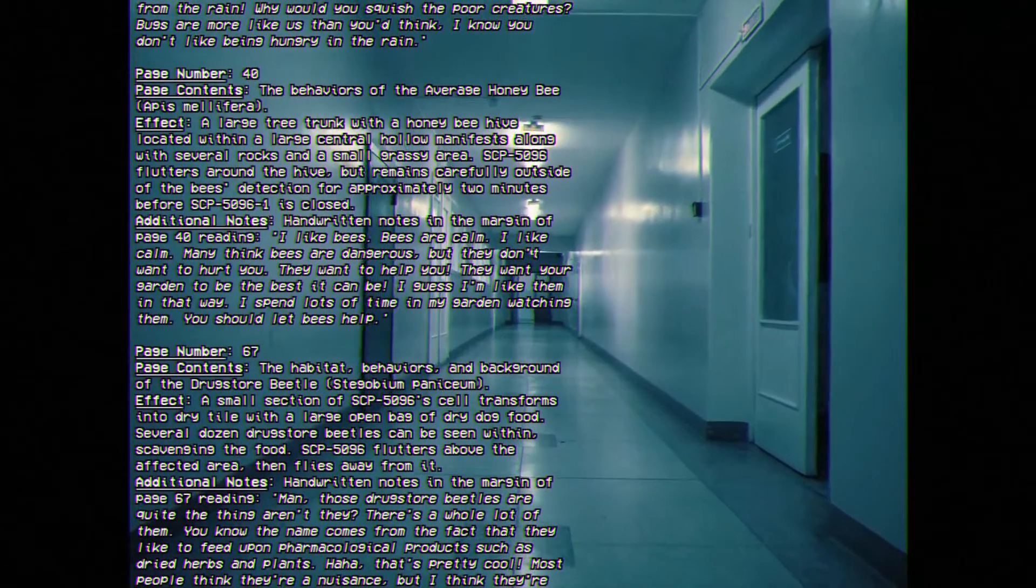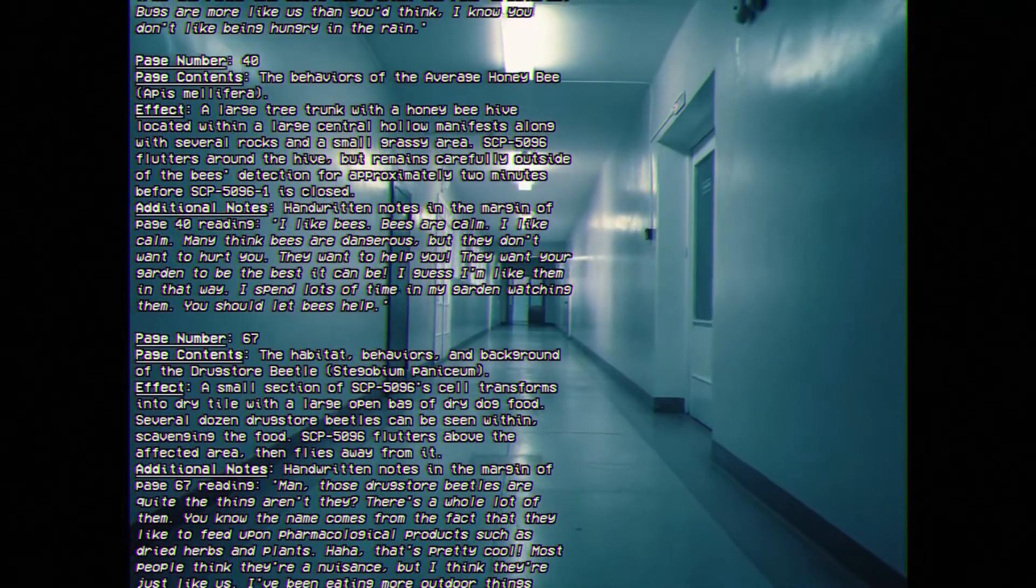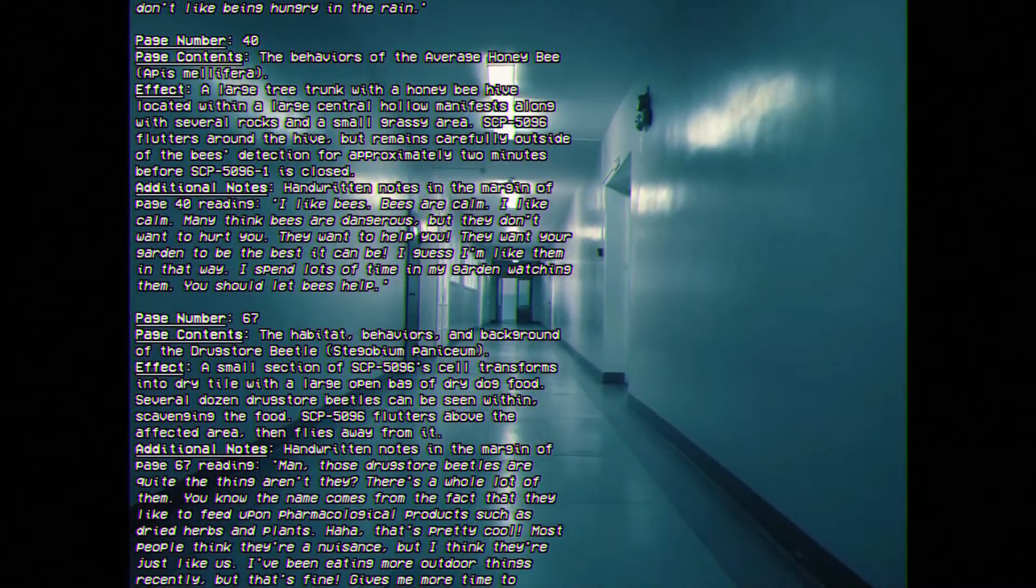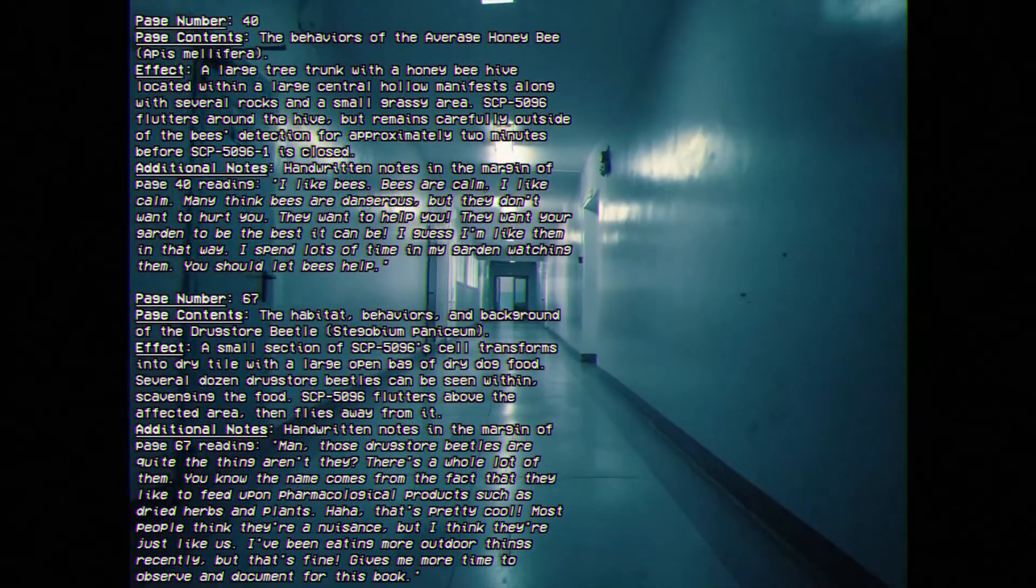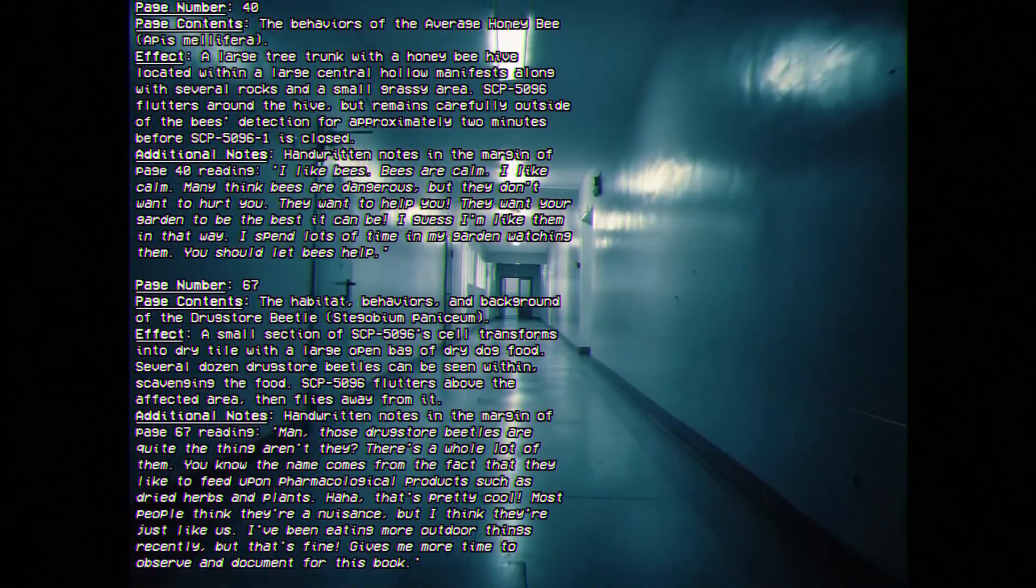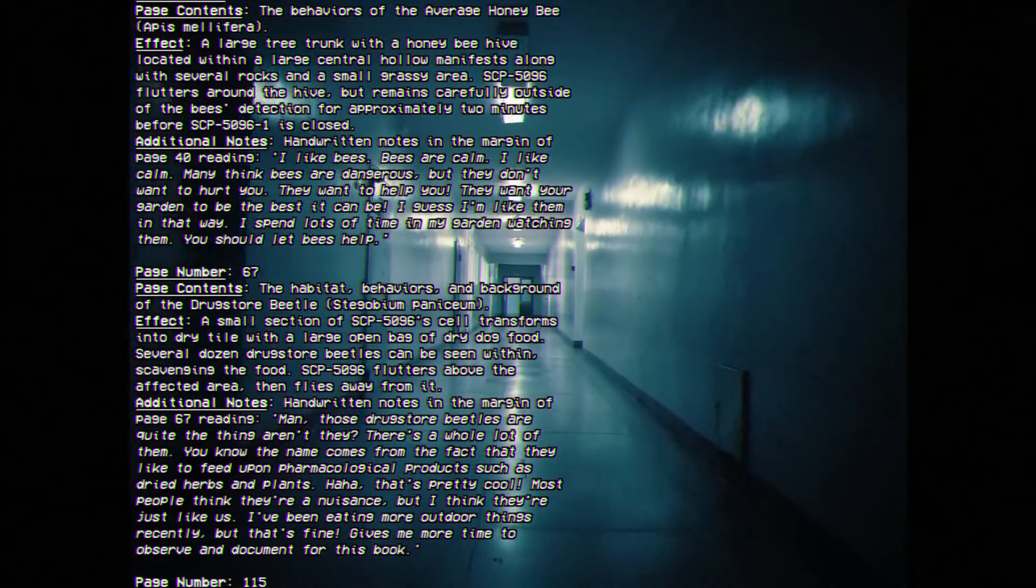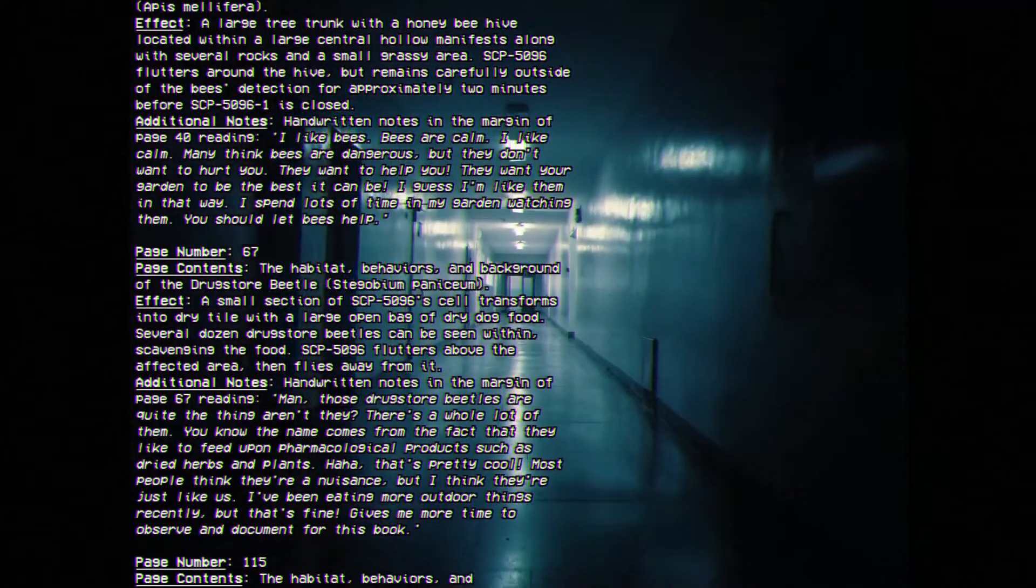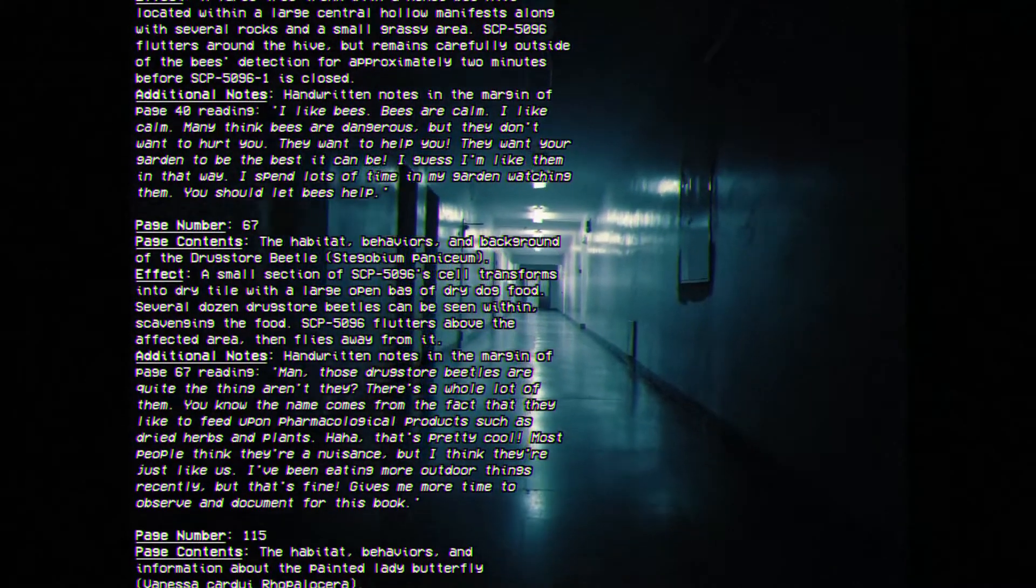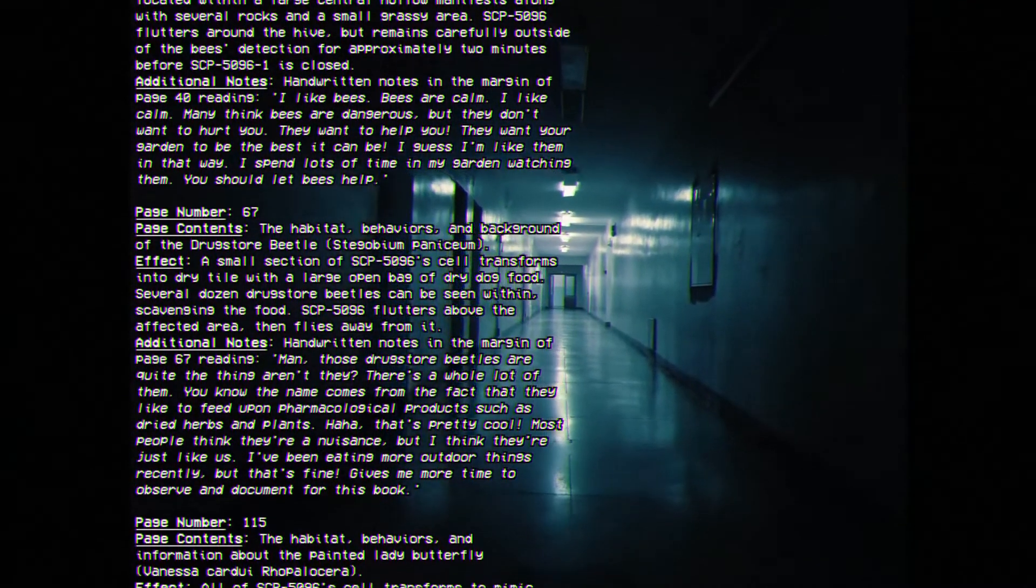Additional Notes: Handwritten notes on the margin of page 40 reading, I like bees. Bees are calm, and I like calm. Many think bees are dangerous, but they don't want to hurt you. They want to help you. They want your garden to be the best it can be. I guess I like them in that way. I spend lots of time in my garden watching them. You should let bees help.